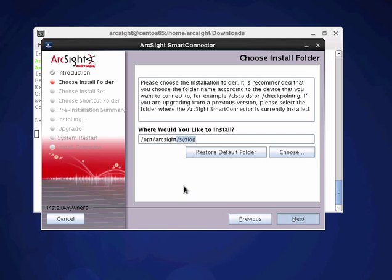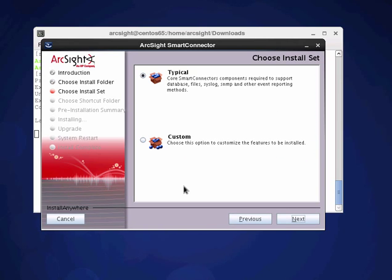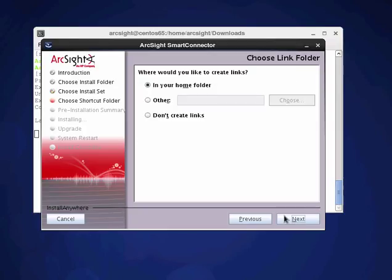So we'll carry on the install. I can also have a custom install but I'm actually just going to go with a typical one because it's pretty straightforward.